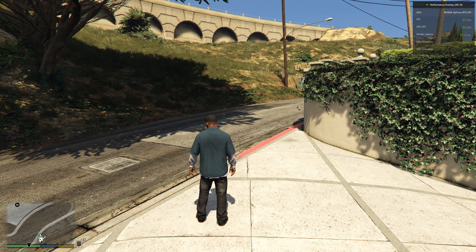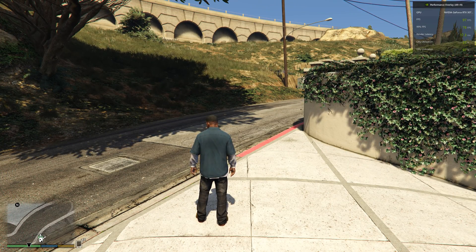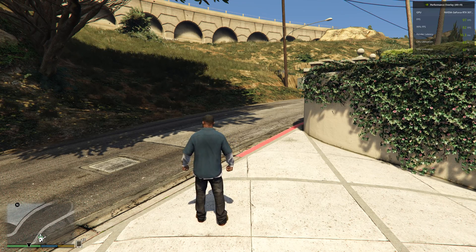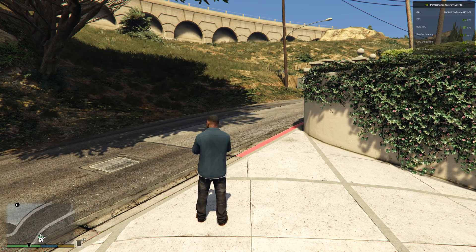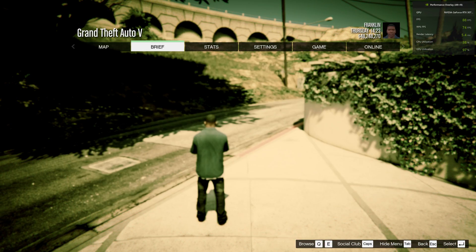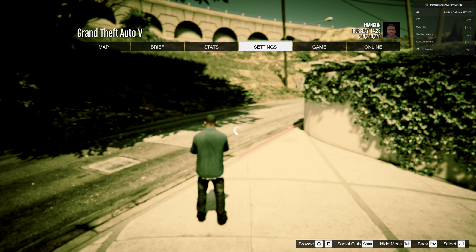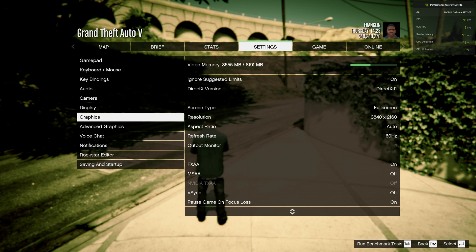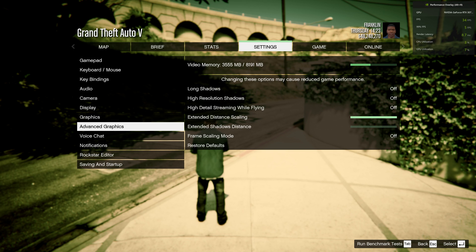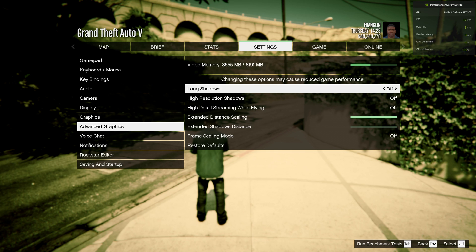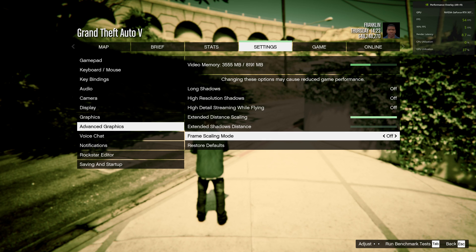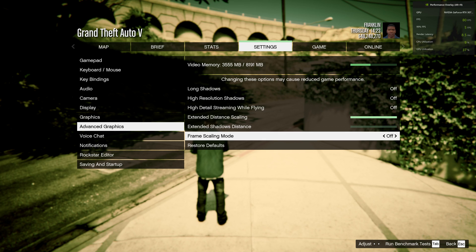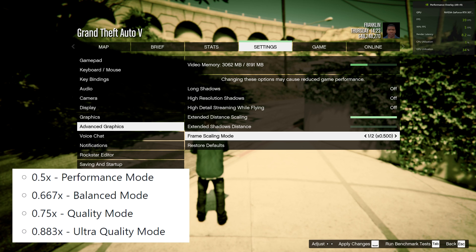After starting the game, you need to enable FSR, because if we do not turn it on, the number of FPS will not change. To enable FSR, go to the Game Settings and select Advanced Setting. Next, go to the Frame Scaling Mode setting, and here you can enable FSR by selecting one of the FSR modes that suits you.